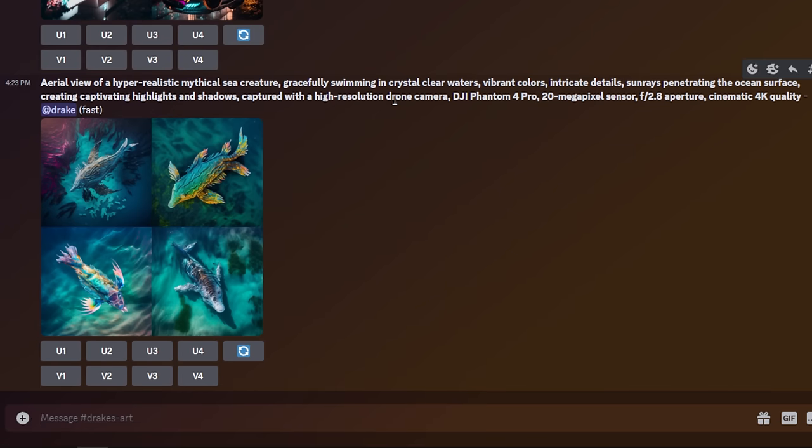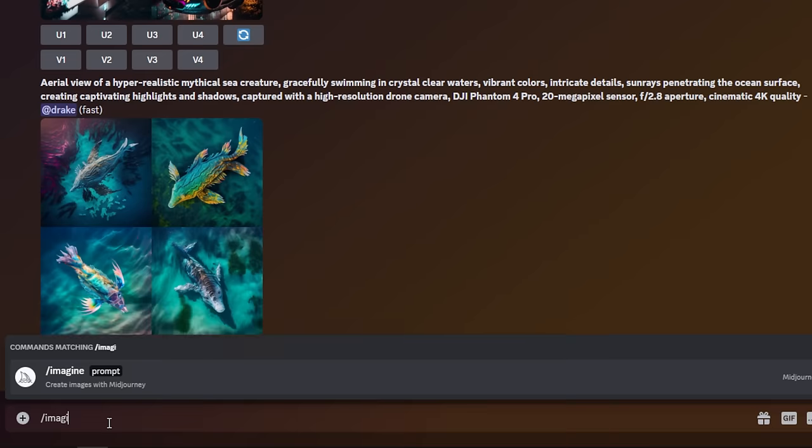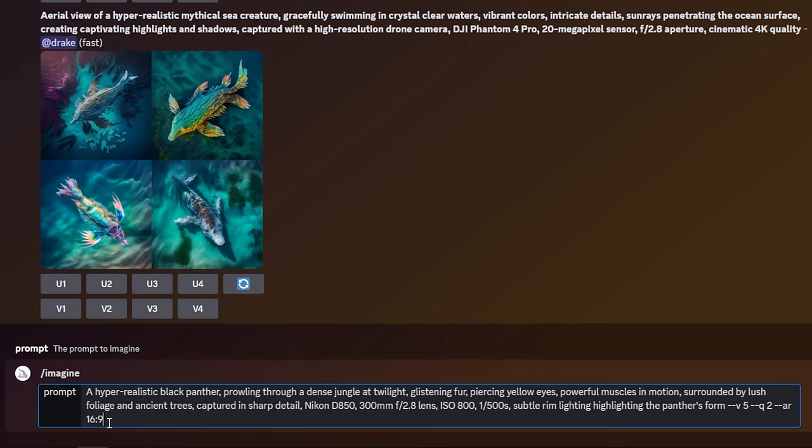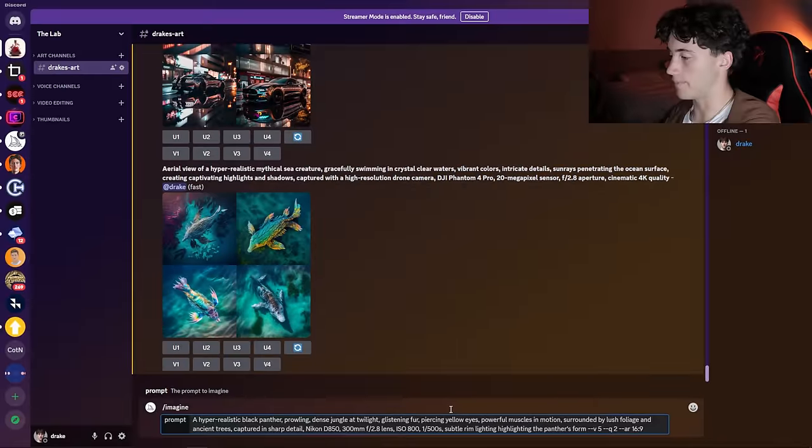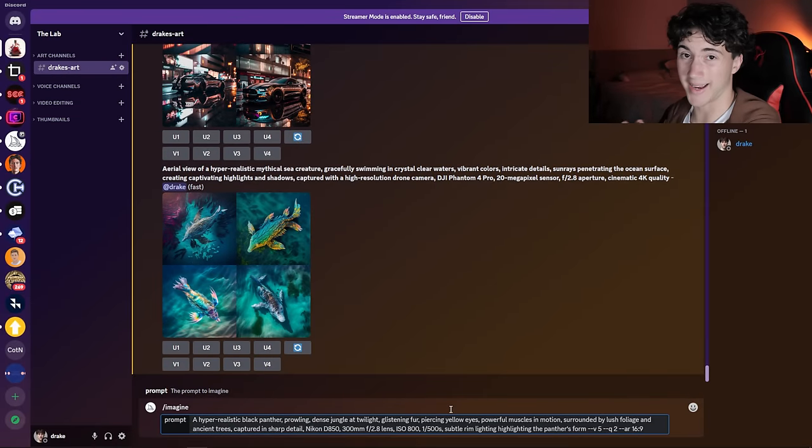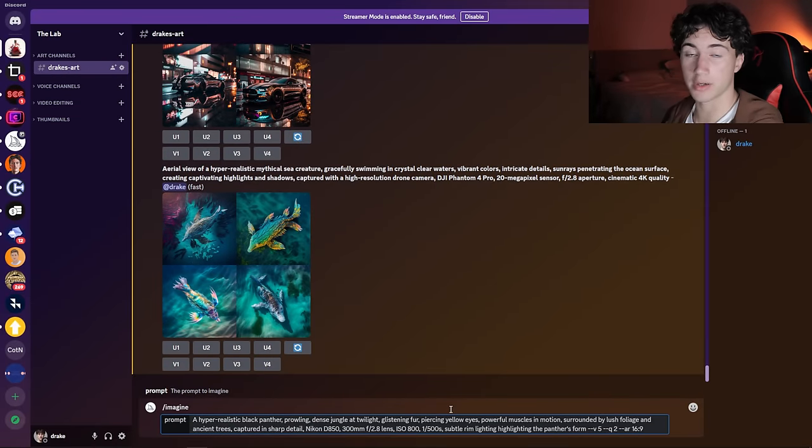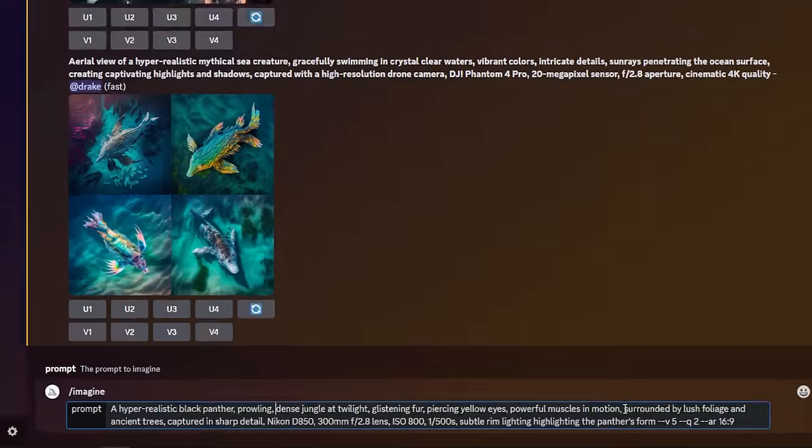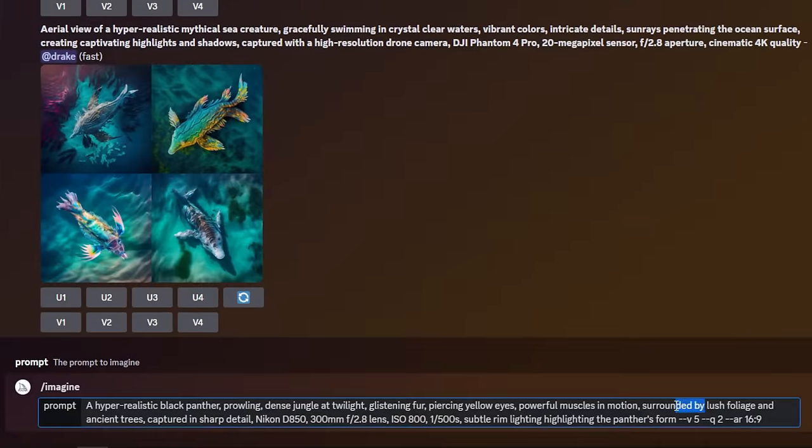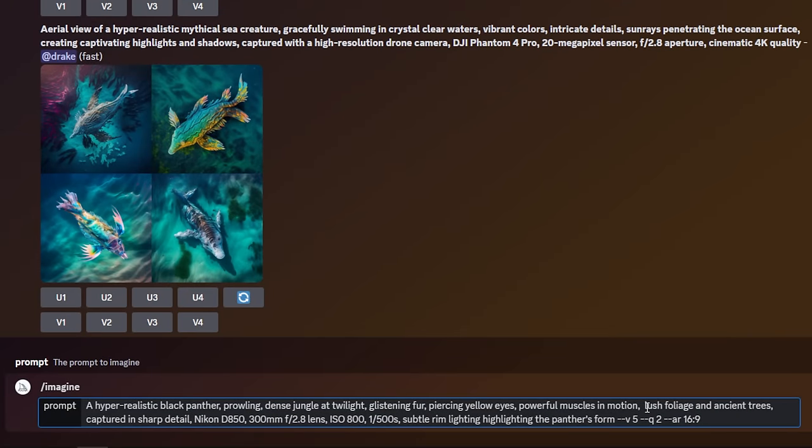This is one I tried generating of a mythical sea creature, it didn't turn out that great. But what I'm going to do is hit imagine prompt and instead of having all these filler words, for example 'prowling through a dense jungle at twilight,' what I'm just going to do is hit prowling, comma, dense jungle at twilight, glistening fur. When you give MidJourney those words that it needs to understand and try to take out the unnecessary information and filler words, that is when it can become much more powerful. That's just what it understands a little bit better. So instead of 'surrounded by' I'm going to just put lush foliage, comma, ancient trees. Now I think this is ready to send off.